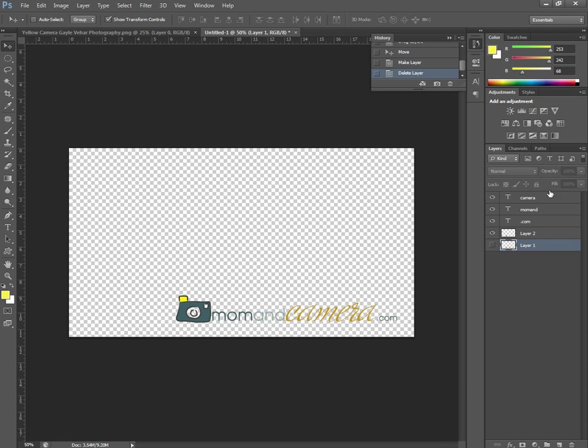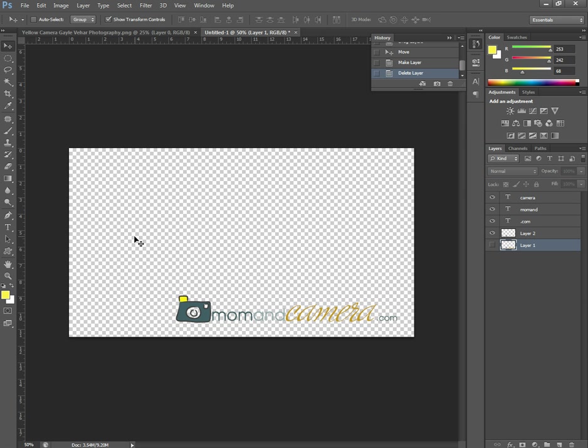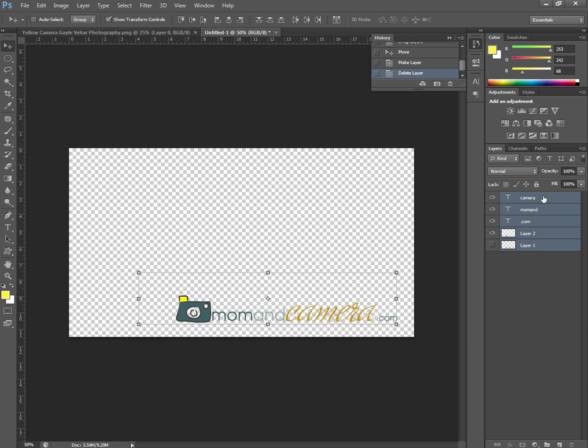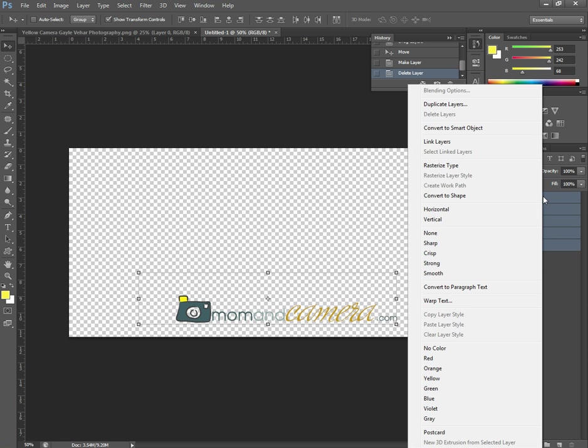So now I still have multiple layers here but you'll notice that this background has turned to this checkerboard and that means it's see-through that anywhere I put this I wouldn't be able to see this that it's transparent. So then I'm going to select all my layers by shift-clicking and I'm going to click on...